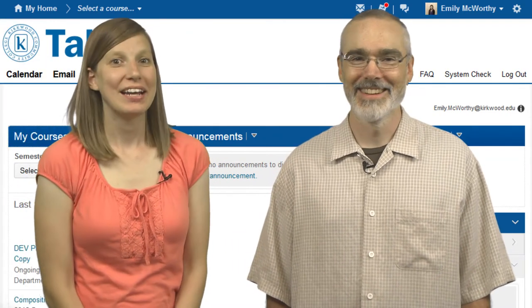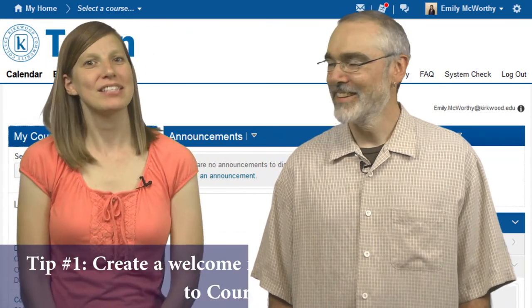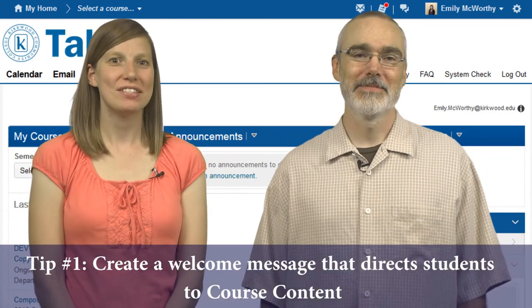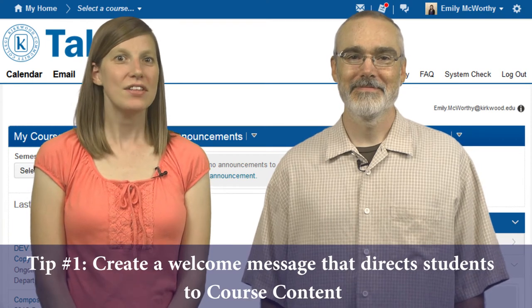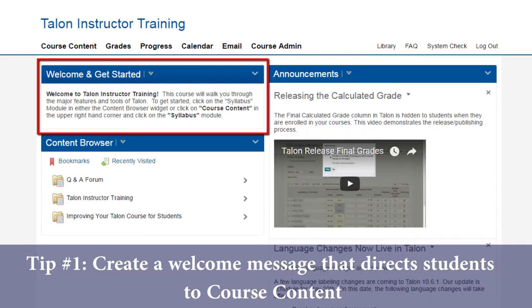Tip number one: have a clear message welcoming students and directing them to course content. This can be done either through the announcement tool, or consider a custom widget for more permanent positioning.